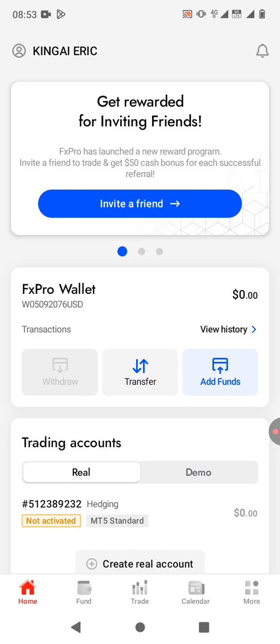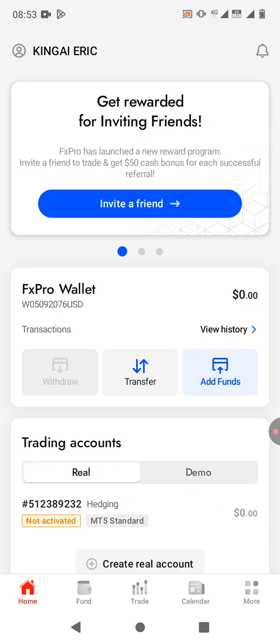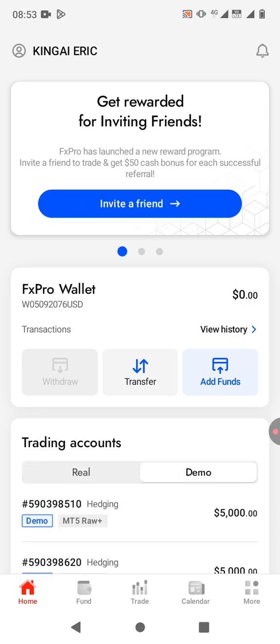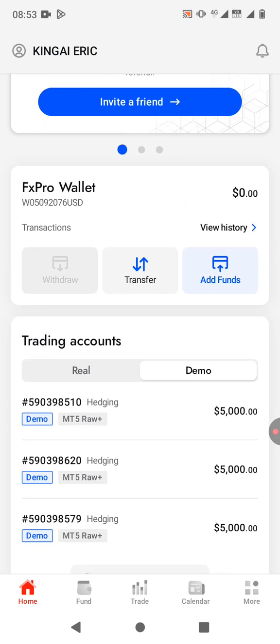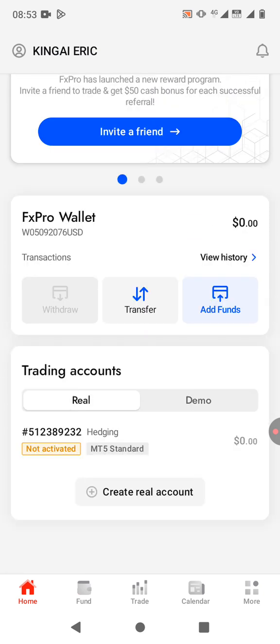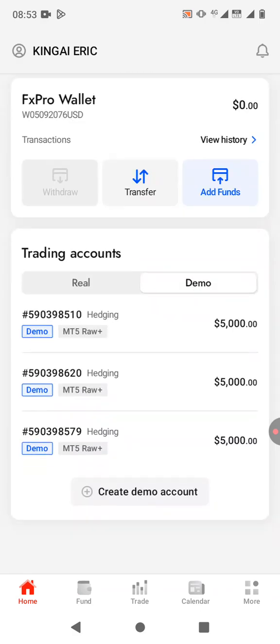As you can see, down here you have your trading accounts — you have a real account and a demo account, and you can switch between them. You can click on 'Create Demo Account' to get started.